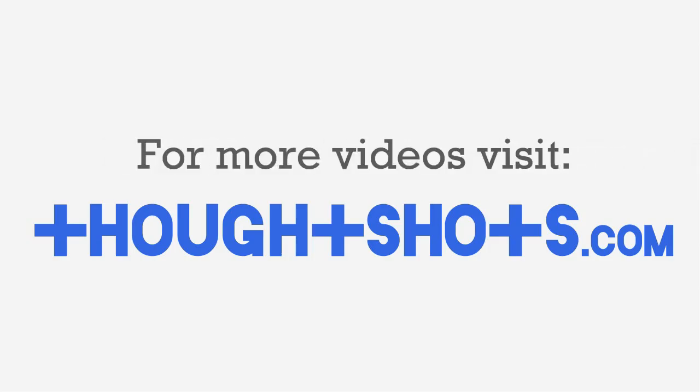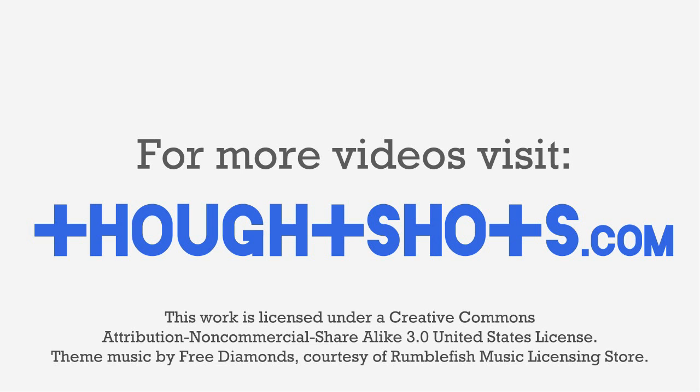Thanks for watching. As always, you can view this video or any of my other technology learning videos for free at ThoughtShots.com, where you can also find a full transcript of this video as well as show notes and related web links.